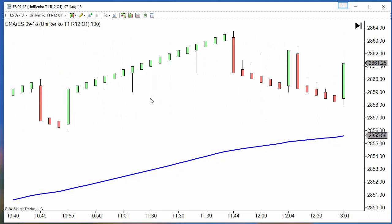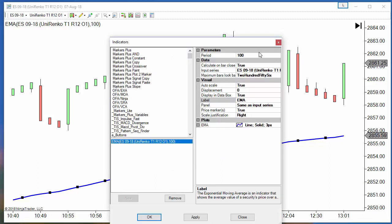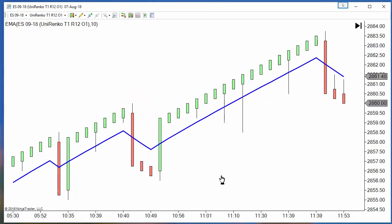In this configuration the wicks of the candles are very useful for entering on a pullback. If we make the moving average faster, we get almost a straight line — even though it is still a moving average — and we get very good entries.